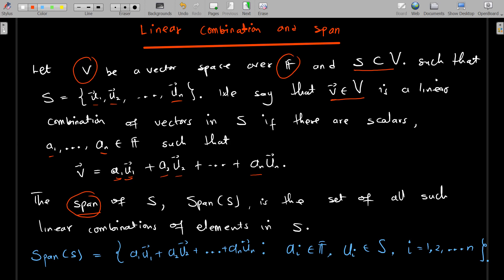The span of S, denoted as span(S), is the set of all such linear combinations of elements in S — the set of all elements that you can write as a linear combination of elements in S. If you gather all of them together, it becomes the span of S.